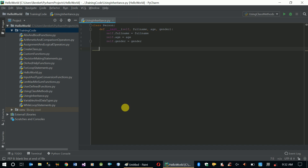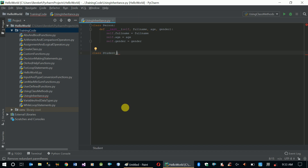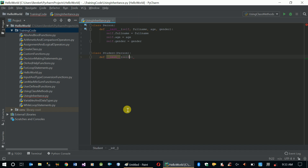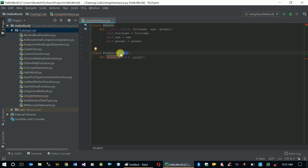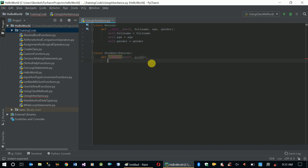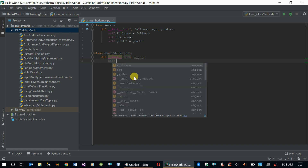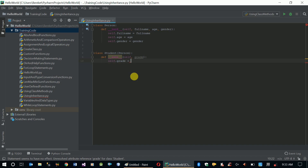Now let's create a new class called Student. In parentheses, this class uses the Person class — it inherits from Person. We create our initialization function, and this class requires only the grade attribute. All three other attributes are going to be inherited from class Person — this is what inheritance is about, minimizing efforts. So we set self.grade equals grade.